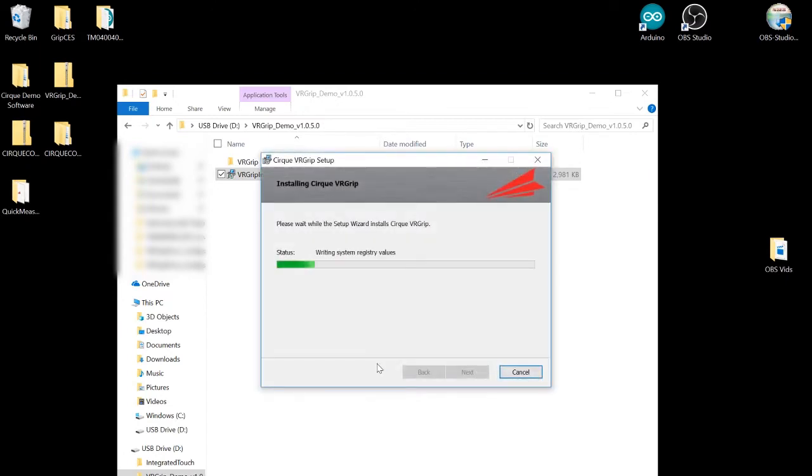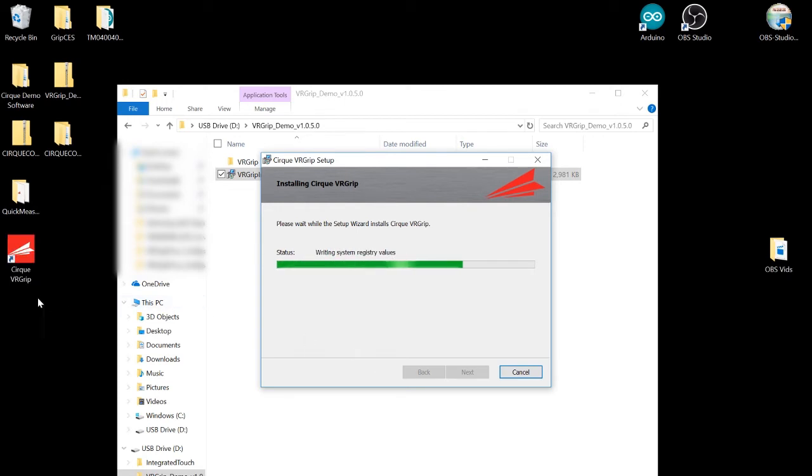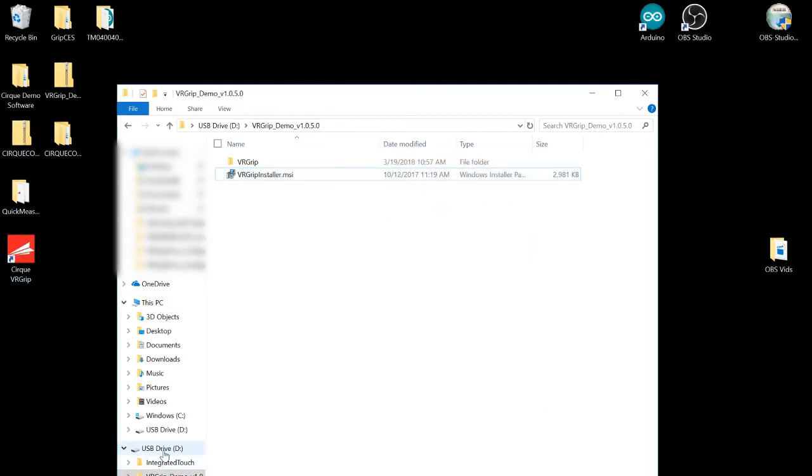This should only take a minute to install and we'll be ready to run the application. That should pop up on your desktop. We'll fast forward ahead and click finish once it's installed.